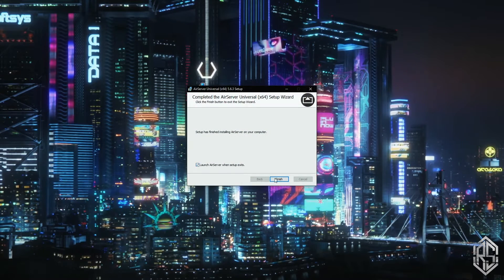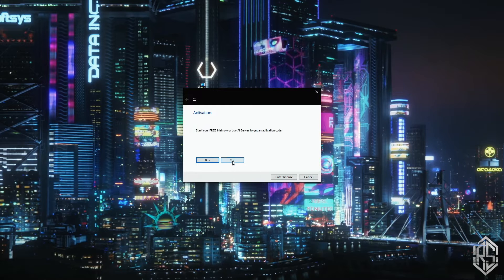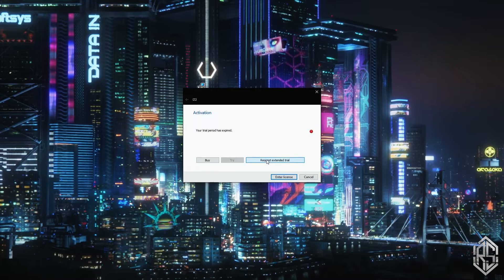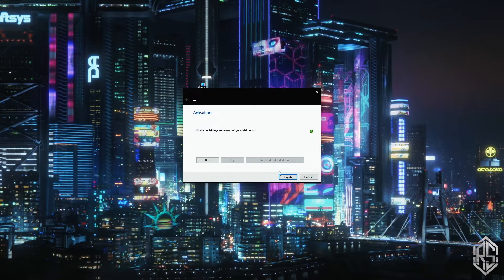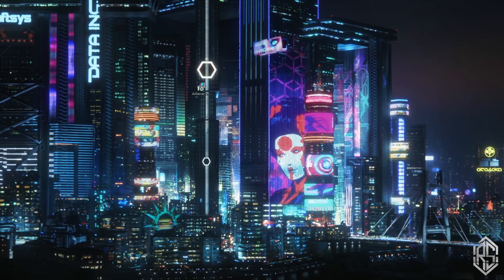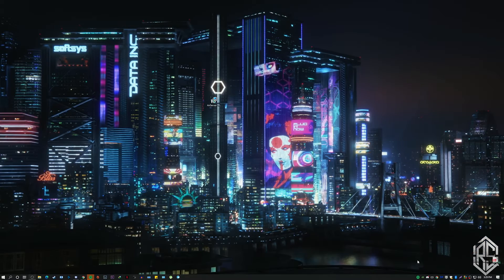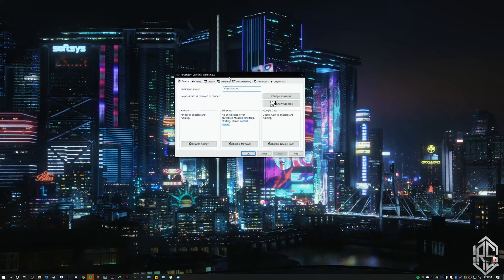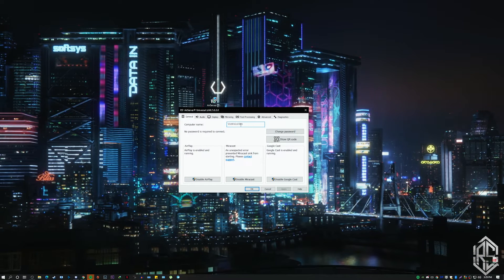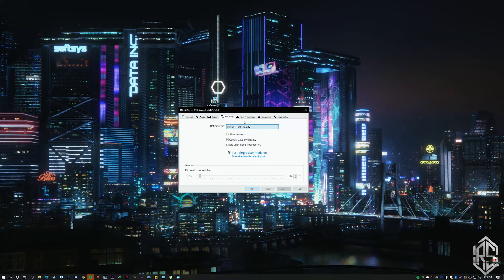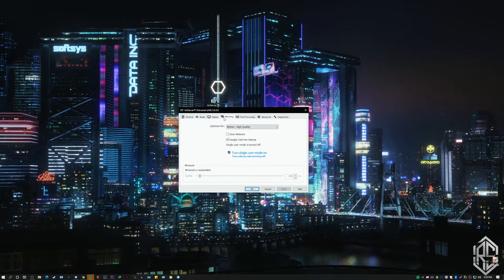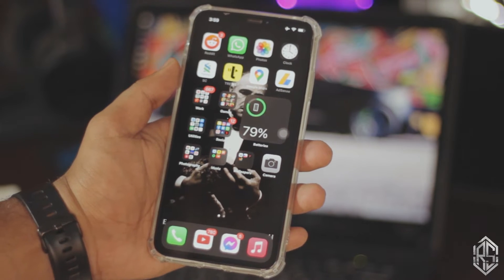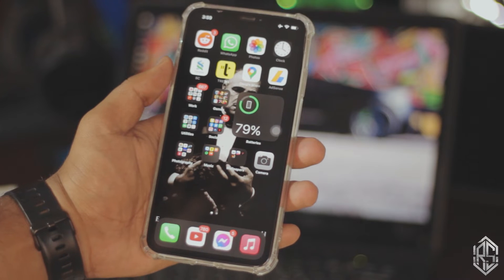Once AirServer is installed, it will ask you to try or buy it — just click Try. Mine is already expired but you can always extend your trial by reinstalling it, which gives you another 15 to 30 days. Once it's running, click on the tray icon at the bottom of your Windows. You can see quite a lot of settings — you can change the name, resolution, and sound settings. I would just leave it as default to be honest.